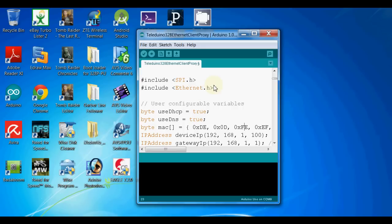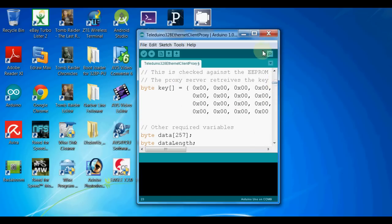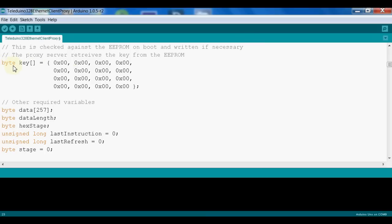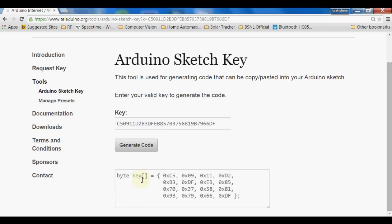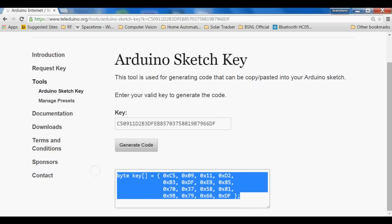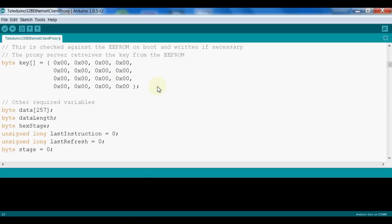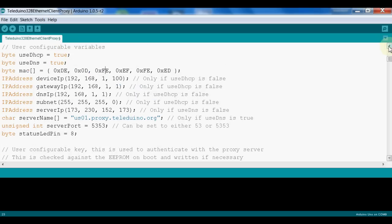Here is the example I have opened in the Arduino IDE, which has been provided by Teleduino — that is the Teleduino 328 Ethernet client proxy example. In this example we have to make two changes to work with our project. The first one is the byte key: whatever key we generated earlier, we have to copy that code and paste it over there so the Arduino UNO will be uniquely identified by the Teleduino website.